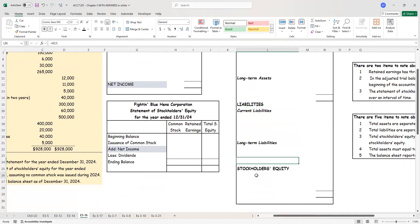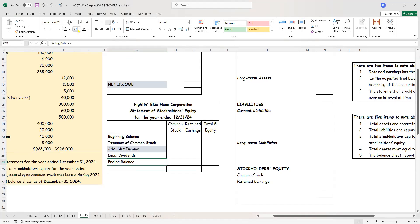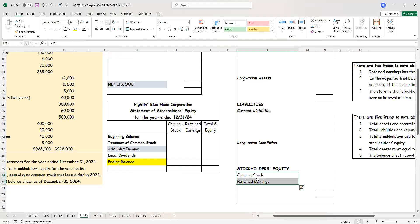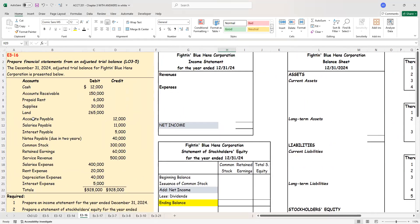Stockholders' equity will have only two accounts: common stock and retained earnings. Those will be the ending balances that show up on the balance sheet. So as you see, these three statements are connected. I have to prepare the income statement in order to complete the statement of stockholders' equity. I have to complete that in order to prepare the balance sheet. So let's get back to our trial balance and see how we'll work our way through.